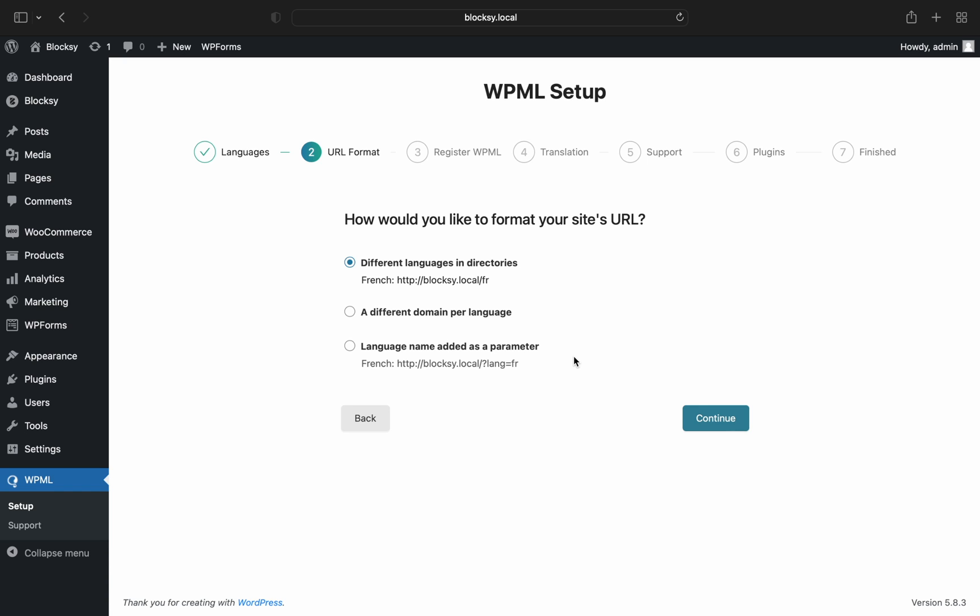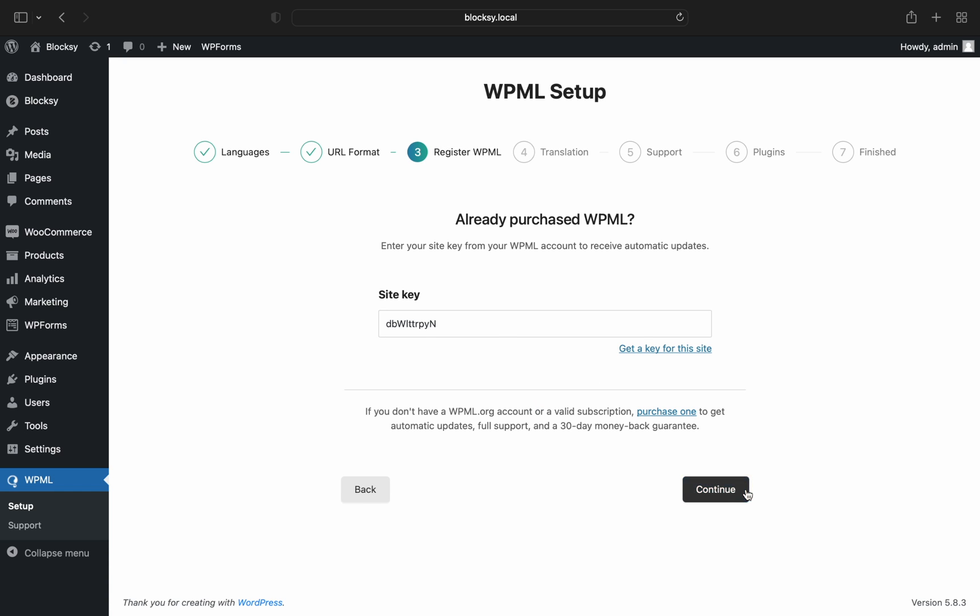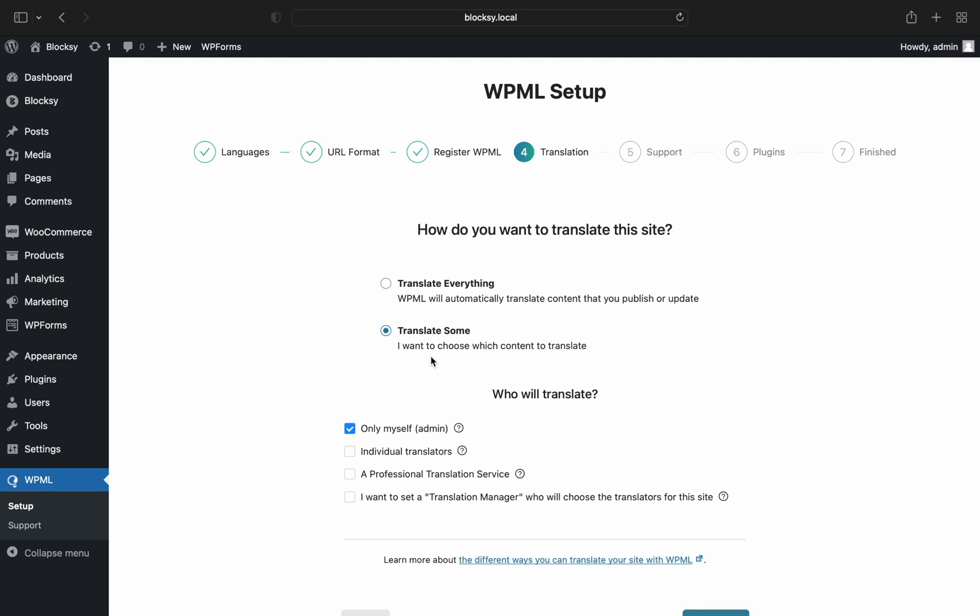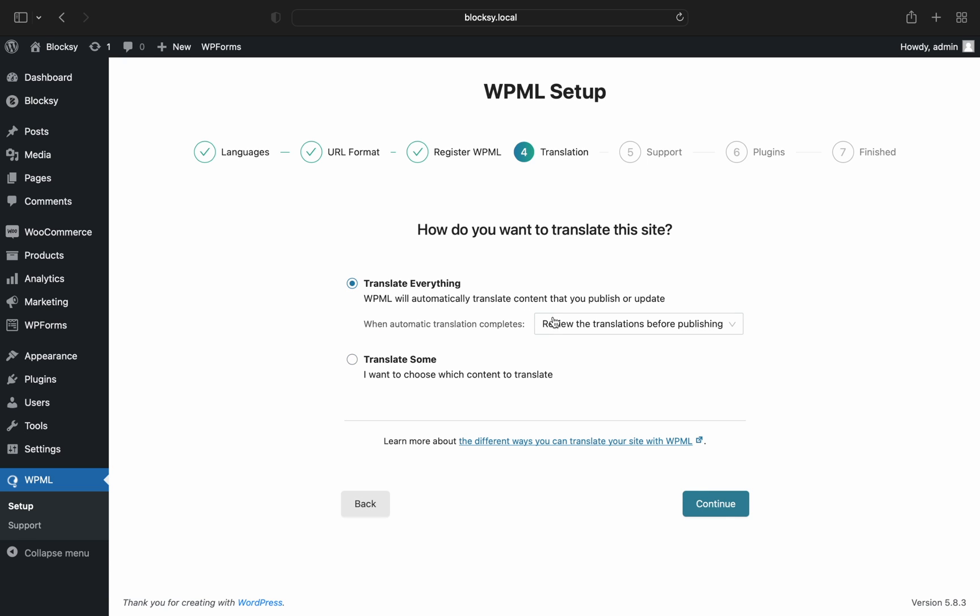Next, we're asked how we'd like to translate our website. Two choices available here. Translate Everything will automatically translate the content that you publish or update, while choosing Translate Some will let you manually translate each single part of your website. In our case, I'd like to do it automatically.